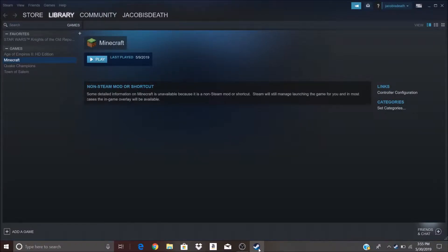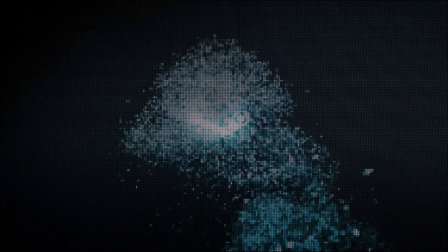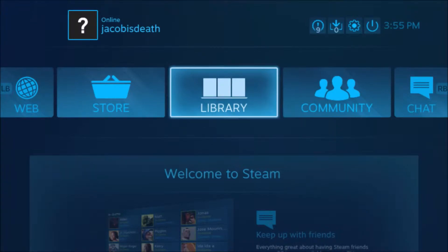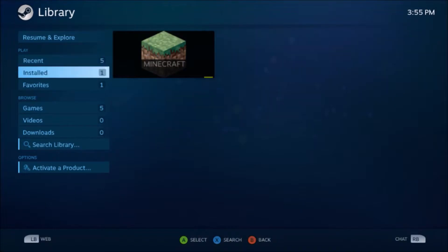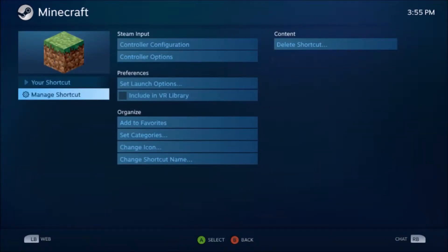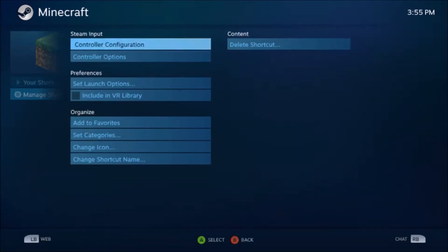Hello everybody and welcome to today's video. Today I'm going to be showing you how to configure your controller for Steam, just because it's something that I've been asked. The first step is to have your controller on Steam. If you go into Big Picture Mode, go to the library, and go to the game you want to do the controllers for. This is the one that I've been getting asked for ever since I showed you guys how to use a controller with any Steam game.